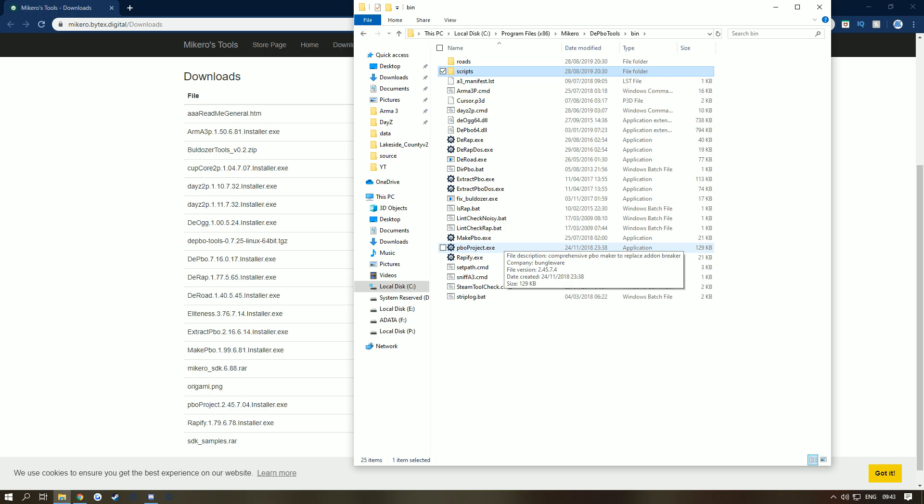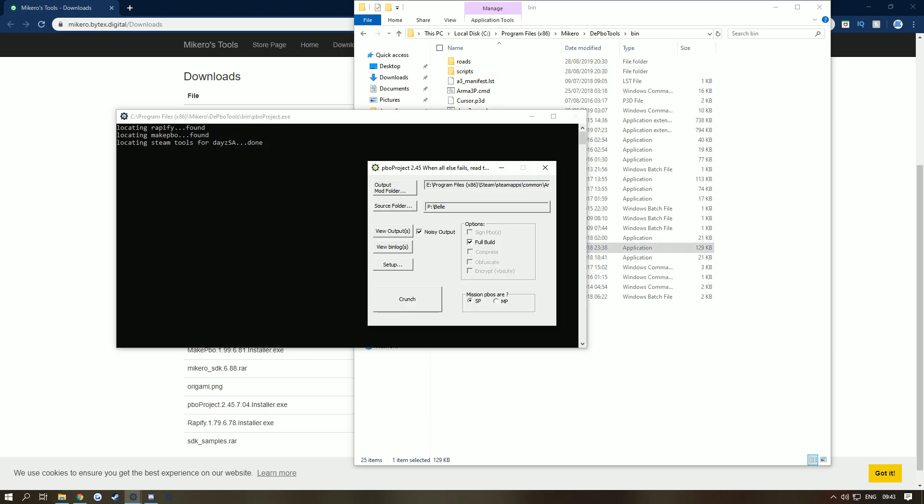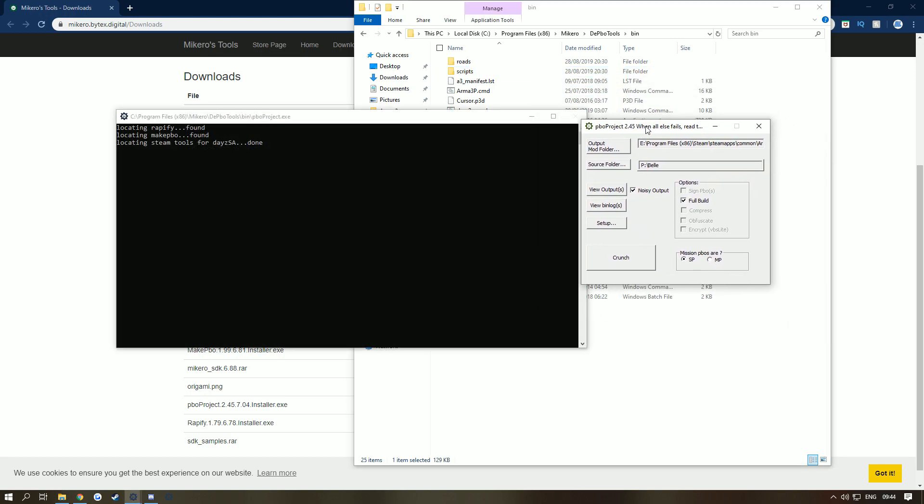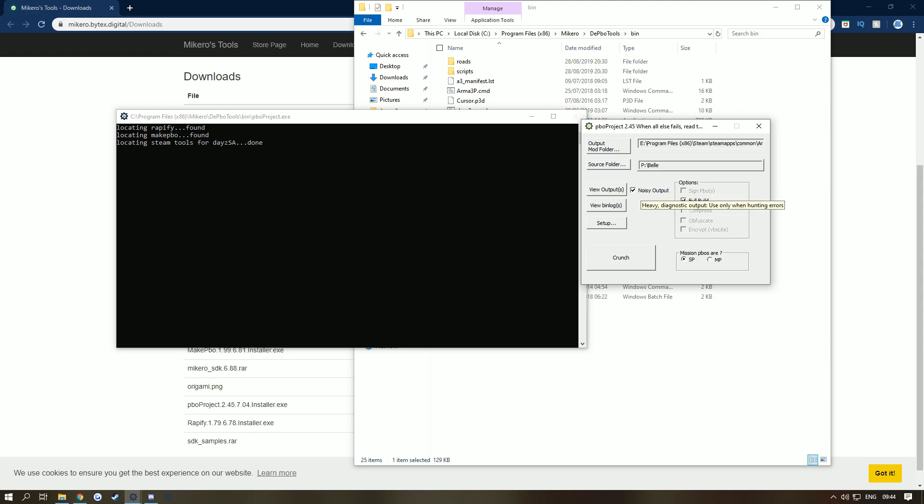Once you've installed them all, I want you to open up PBO Project. Now you'll appear with something like this, but this may be blank. The first thing I want you to do is enable Noisy Output. Basically what Noisy Output is, is if you do get some errors of some kind it will actually tell you. If you've got this off, it might say three errors but you won't know what they are.